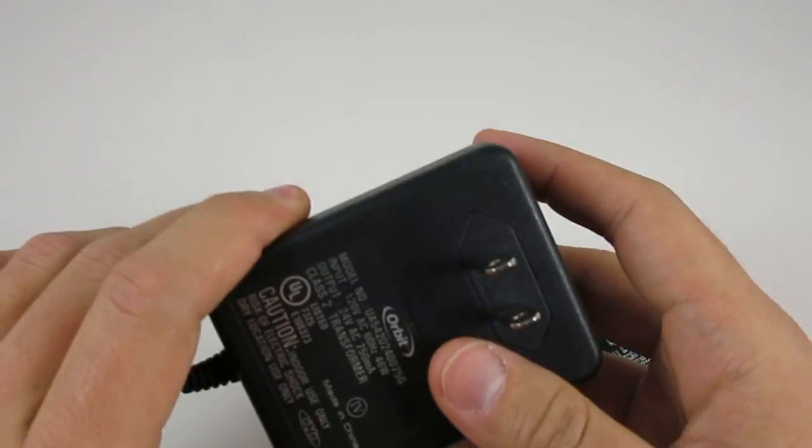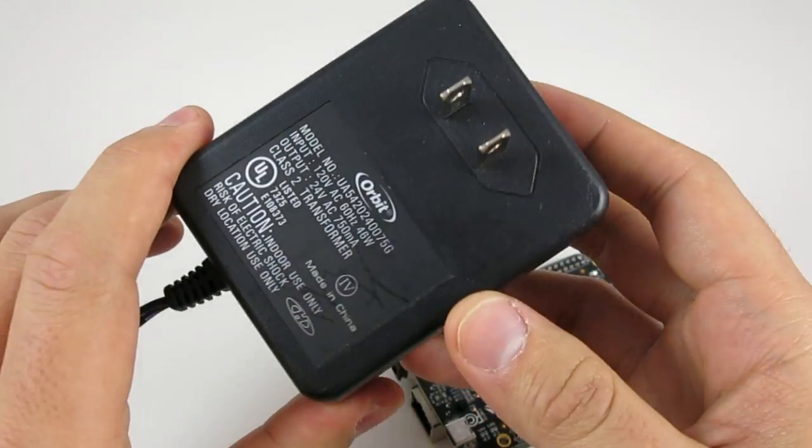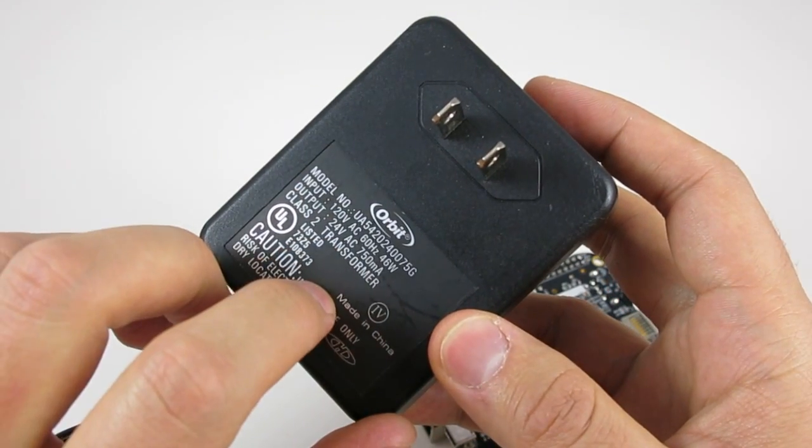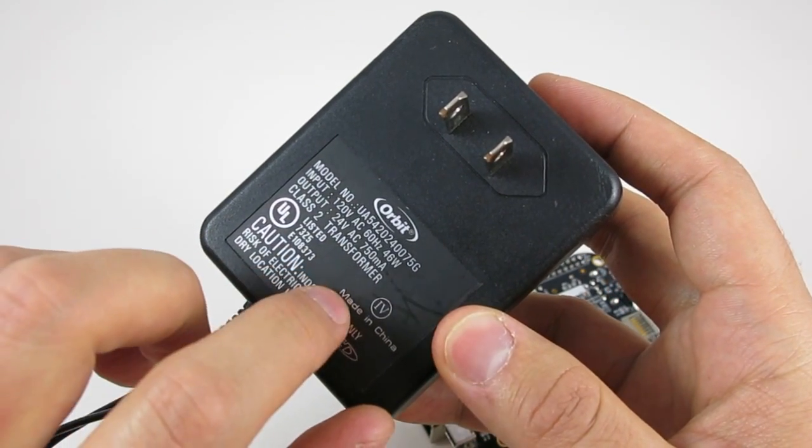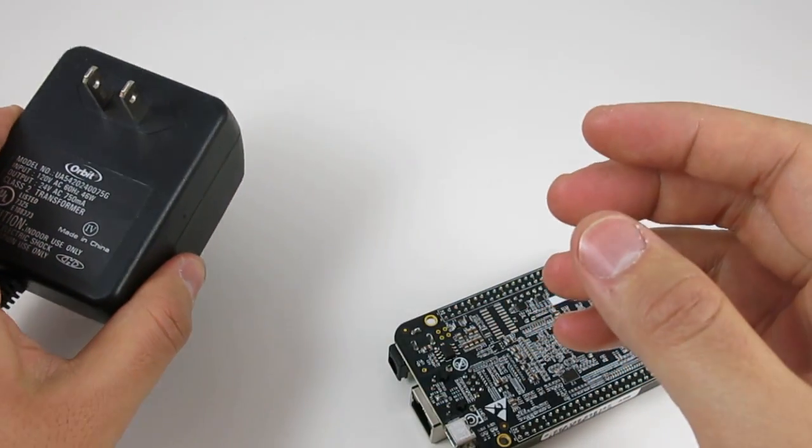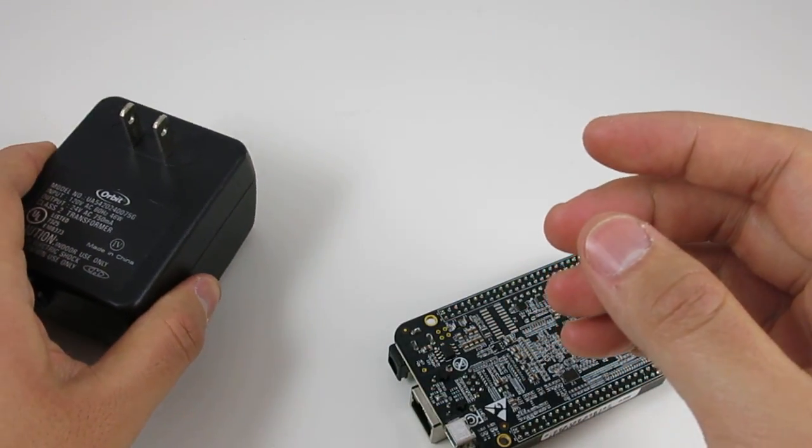The OpenSprinkler Beagle uses a single power supply design, so the same transformer will provide power to both the BeagleBone Black and the sprinkler valves.